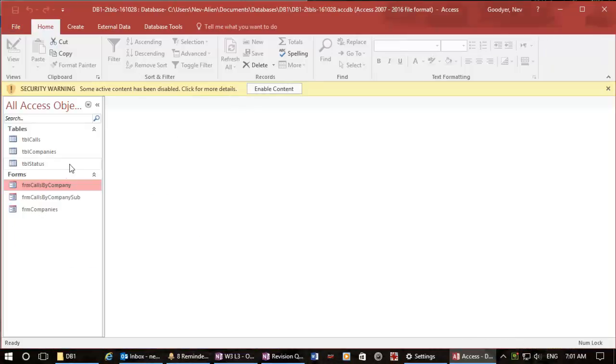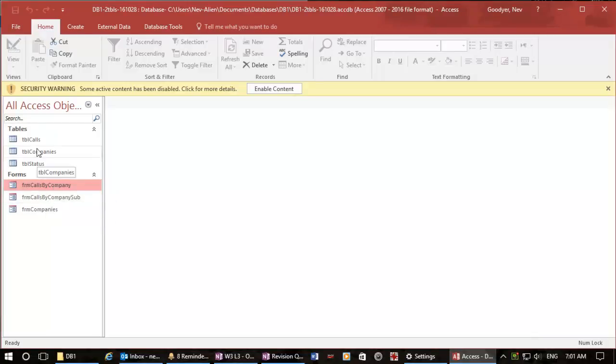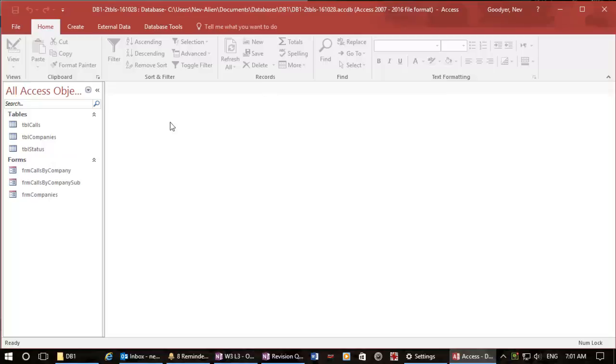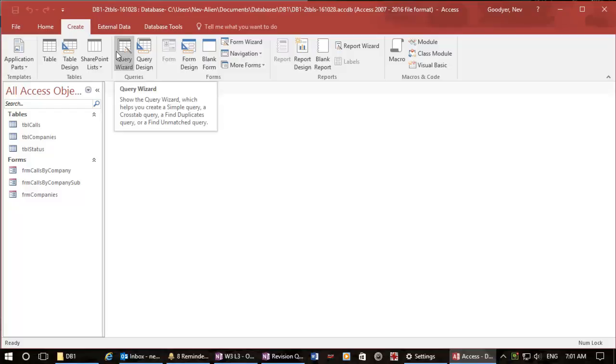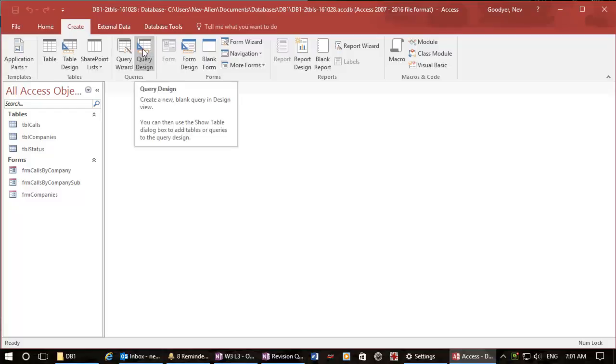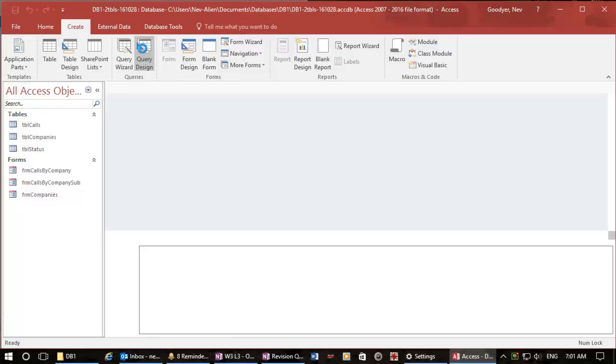We have created some forms and there are some tables which we imported from Excel spreadsheets. So if I want to create a query I can use the query wizard but the first query that I'll do I'll just use the query design.